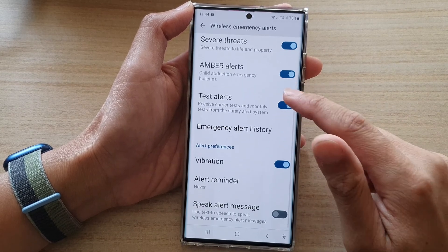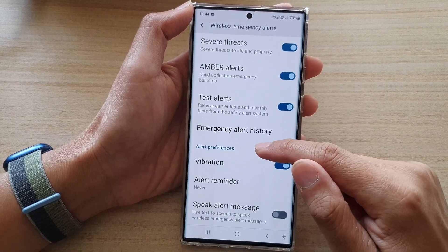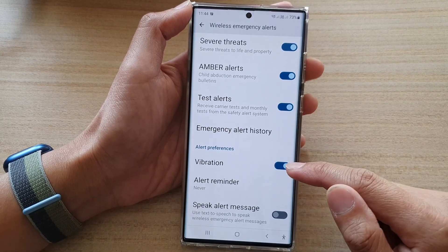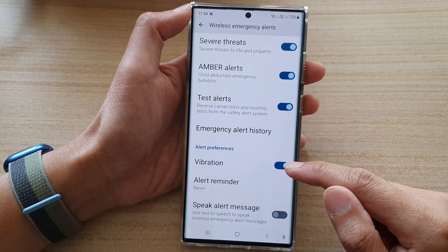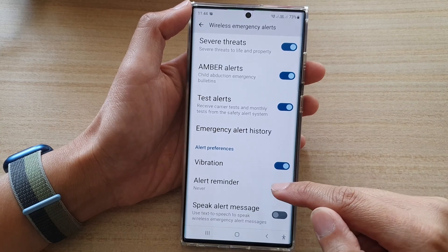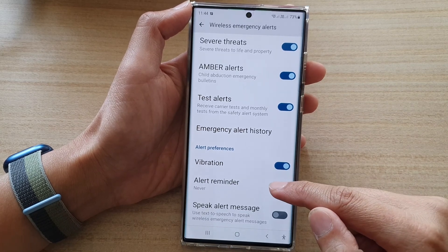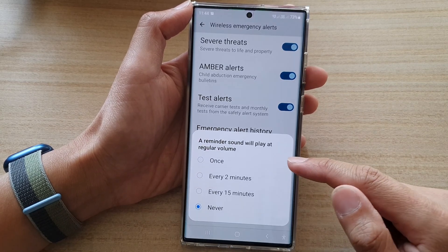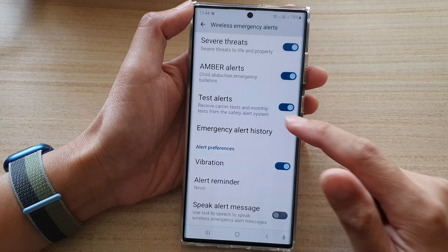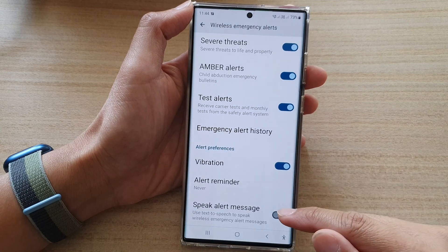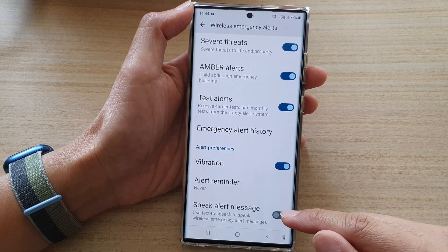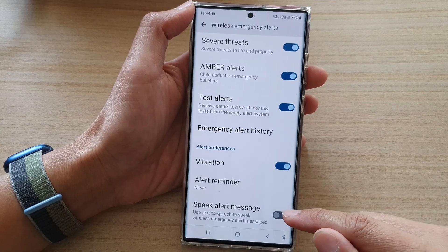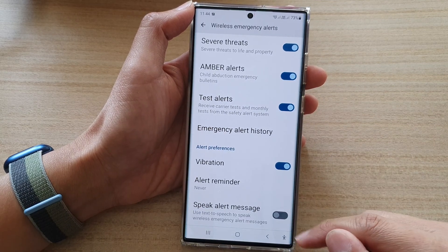Down here in the alert preferences, you can also choose to use vibration or not. With alert reminders, you can also choose to turn on or off as well. And you can also choose to speak alert message or not.